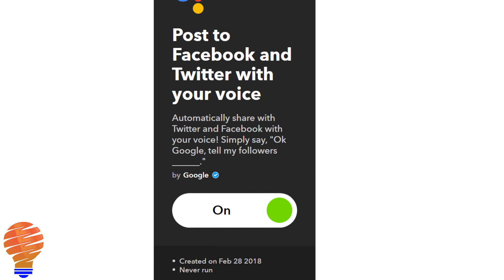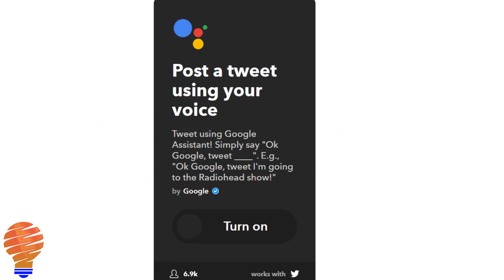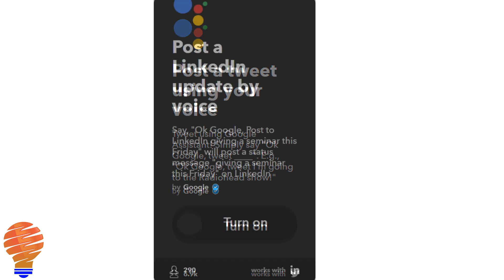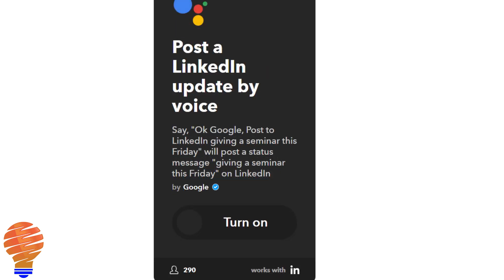Another great way to use your Google Home that's a little bit outside what people normally do is actually to post to social media. I'm going to show you a few applets here that you can use to post to Facebook, Twitter, LinkedIn, and from there you could go and post out to a number of other services if you'd like.